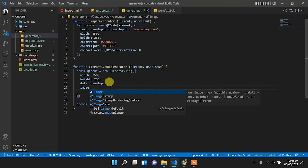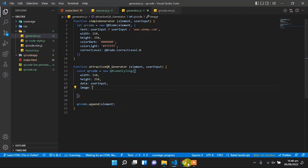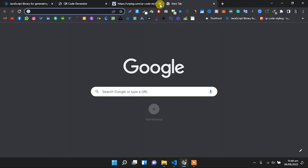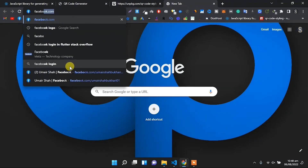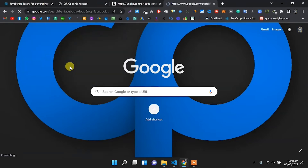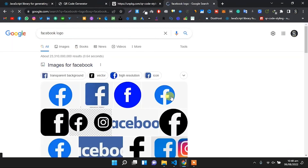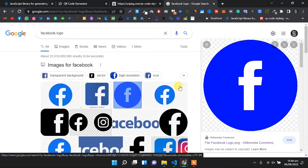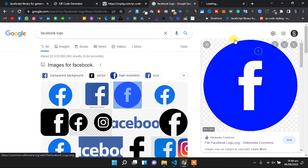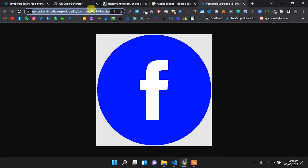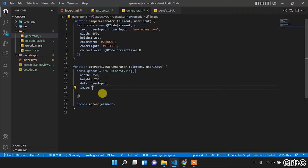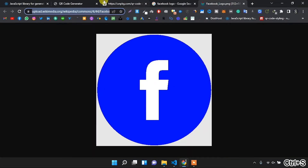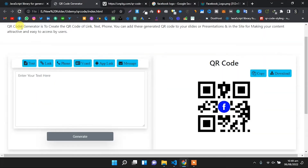We will set the image property for the QR code. In single quotation marks we will pass an image link. Search for a Facebook logo, click on any logo, open it in a new tab, copy the logo link, and paste it in the single quotation marks.